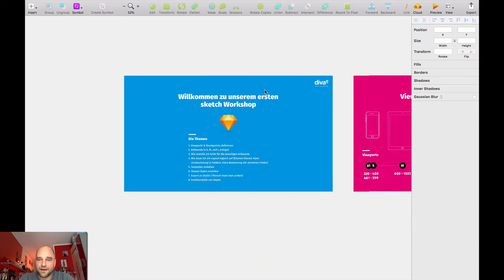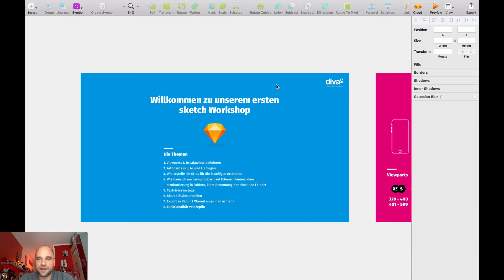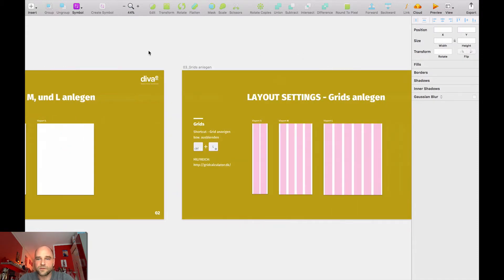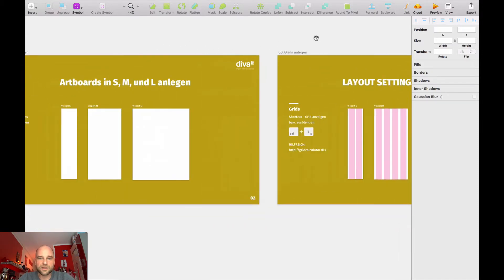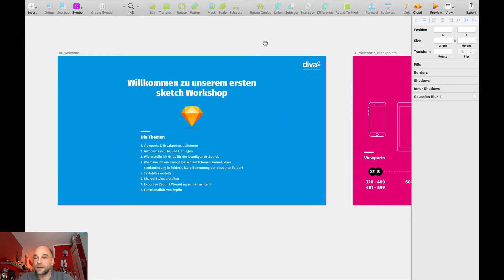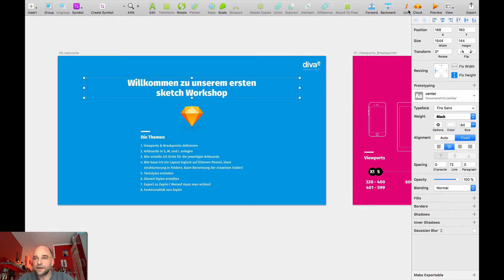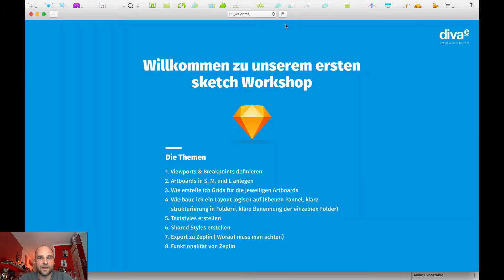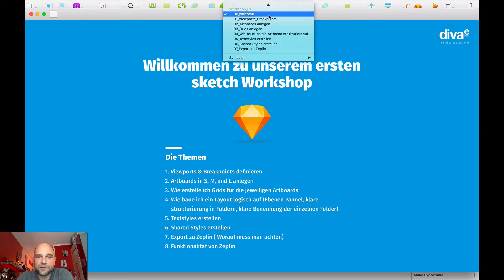Here I've built some kind of presentation, and I want to make it possible to jump directly from one slide to another. New on the menu bar are the link icon, the cloud, and the preview icon. If I go to preview, I can directly jump from one artboard to another.